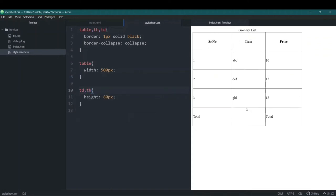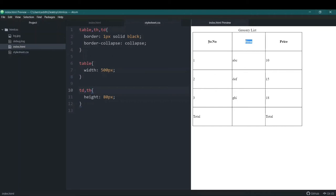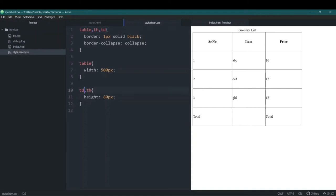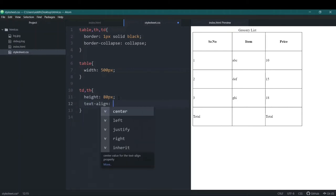The next thing I want to address is alignment. The table head cells are centered by default in HTML, but the td elements are not. So I'll add a text-align property to td and set it to center, then save it.